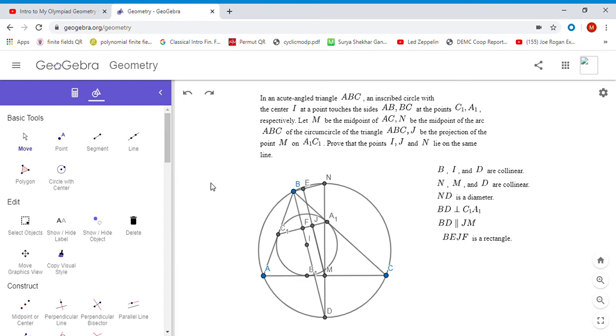By extending segment JM to meet BN at E, now I know that JE is equal to BF. It's easier to work with EJ and BF than it is JM, and that's why I did this.